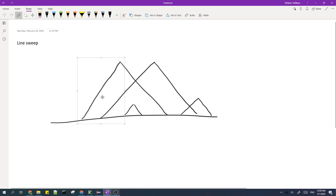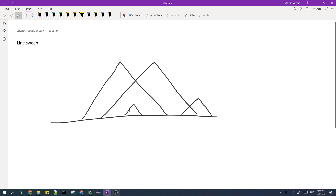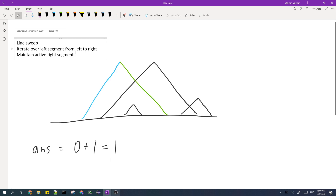First, we will process the intersections with this left segment, then count the intersections for the next one, and then the next, and lastly count the intersections for the last one. While we iterate over the left segments, we'll maintain the right segments which are active.